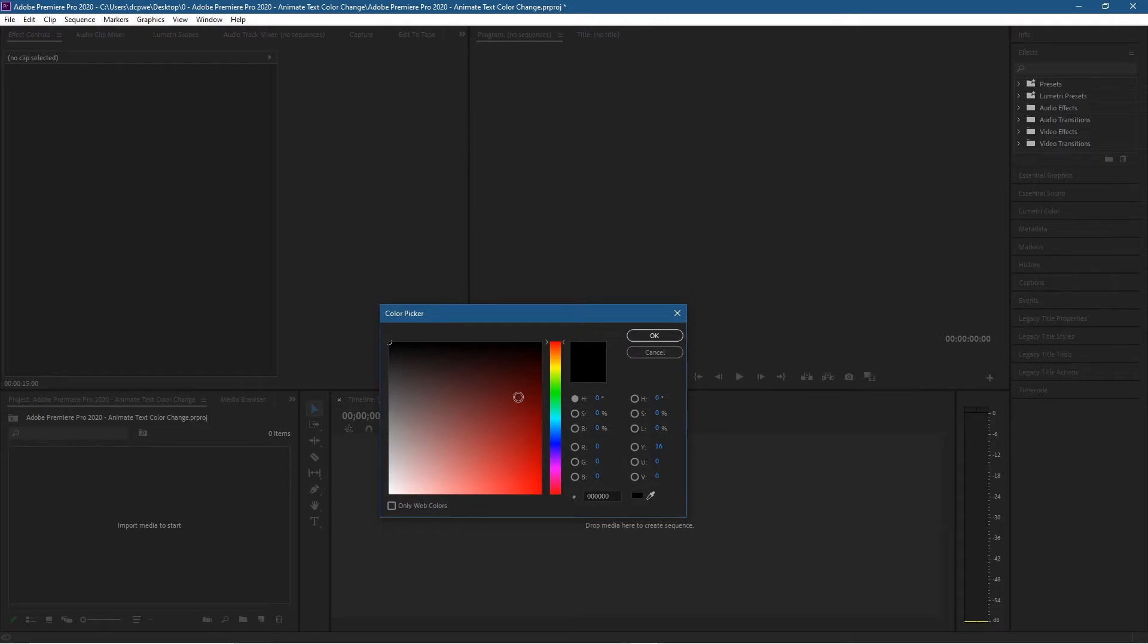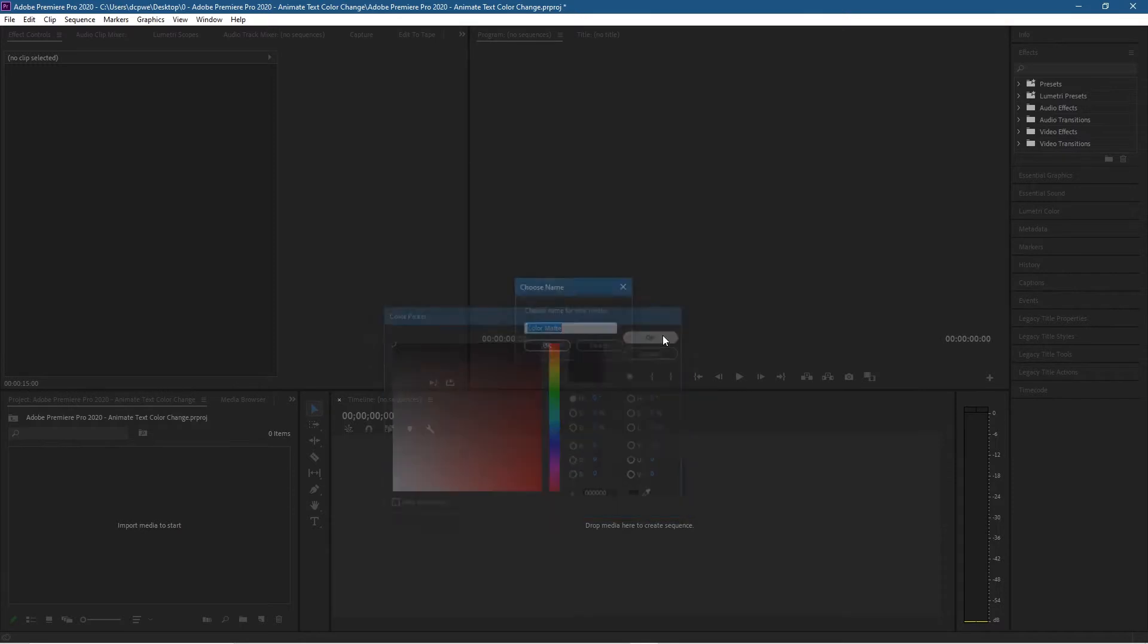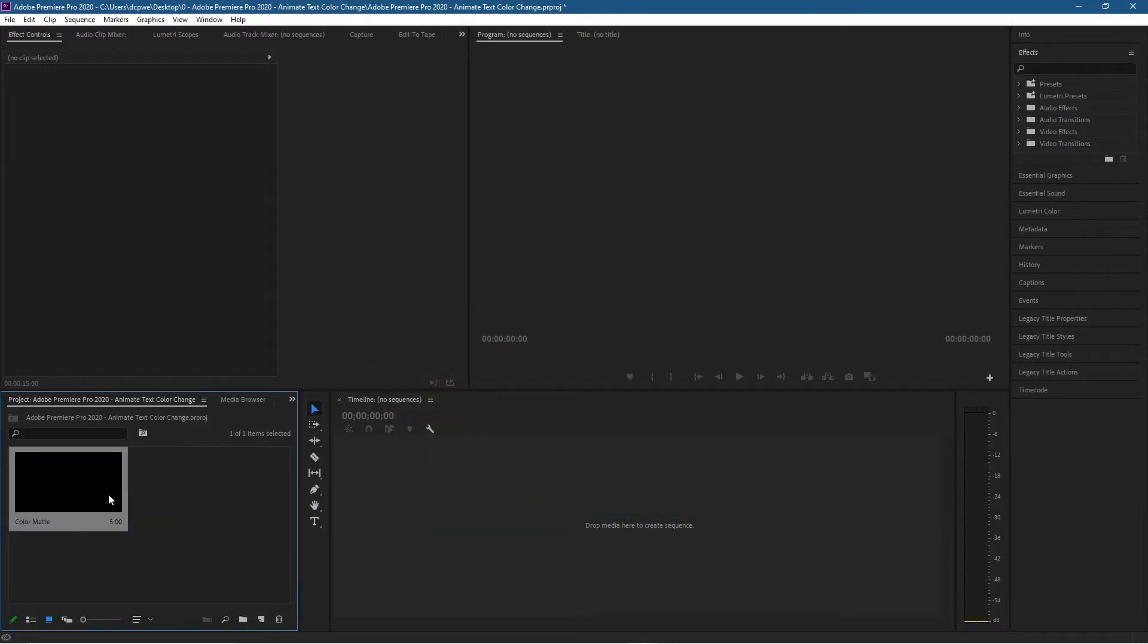We can use a black background or we can choose a different color in here. For now I'm going to leave it to black and I'm going to show you how to change the background afterwards. So let's just drag to the top left, that will be black, click OK and then click OK again.